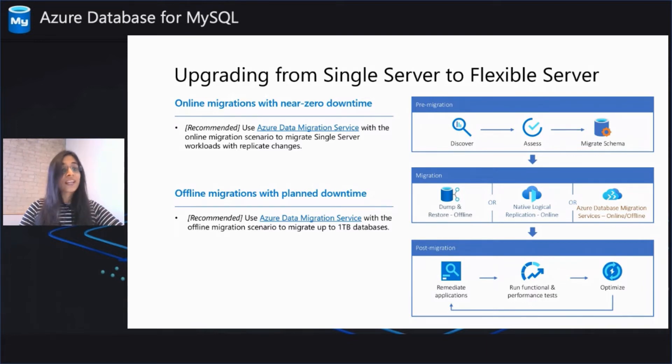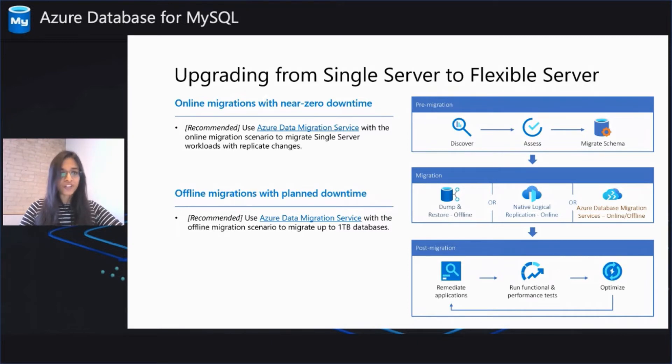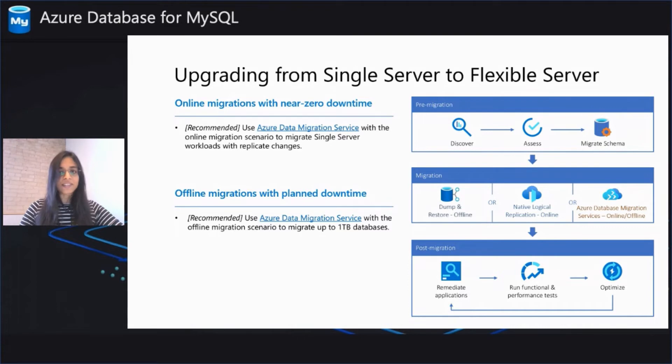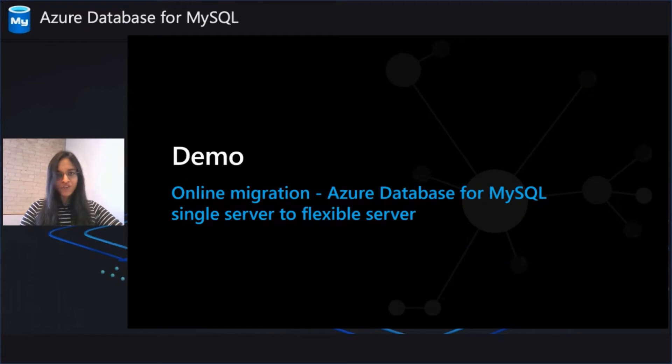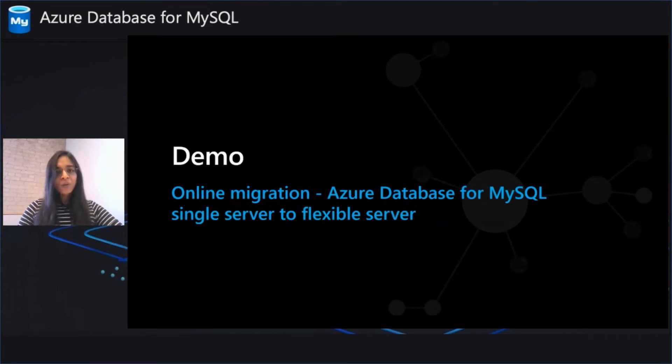The second option that you have with DMS is performing an offline migration and you can migrate up to one TB databases seamlessly. Let's quickly jump to the demo and see how you could use the online migration with the Azure Database Migration Service and quickly upgrade your single server to flexible server.